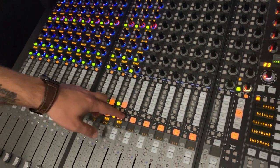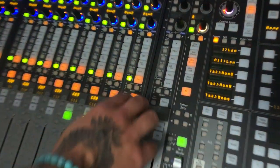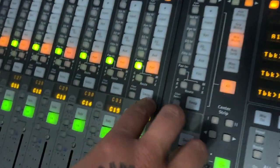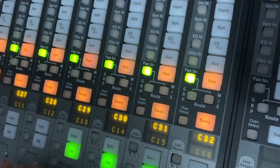And you will have 32 channels going on one side of the board simultaneously.